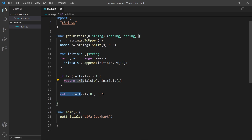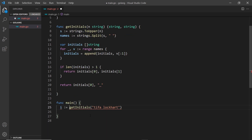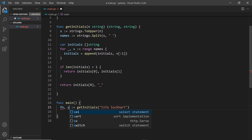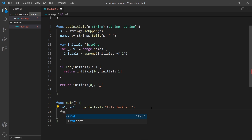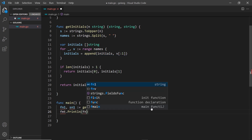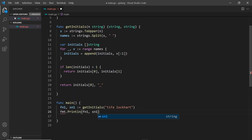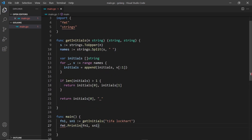Down here, since the function returns two values, we can't store them in just one variable — that gives an error. Instead we need two variables on the left: something like firstName and secondName. So I'll call them firstNameOne and secondNameOne, then print them out with fmt.Println. If I save, it should auto-import fmt and the error will go away.